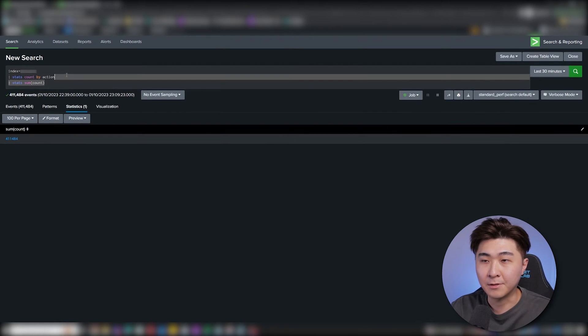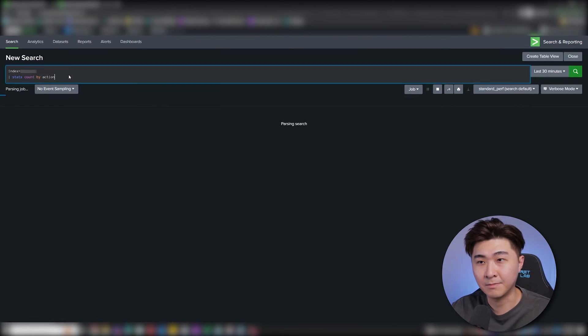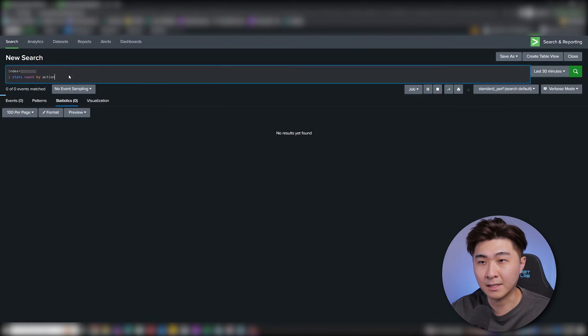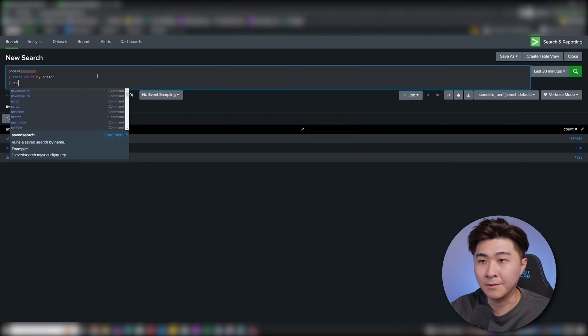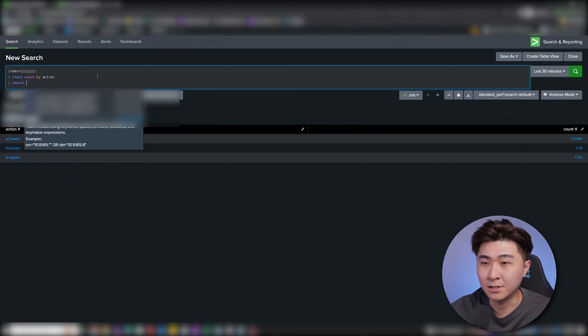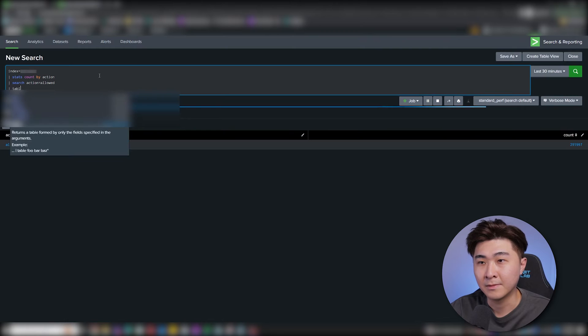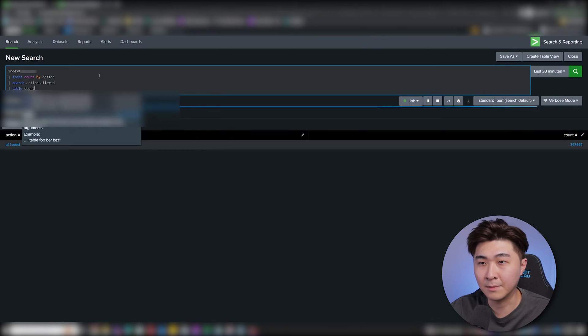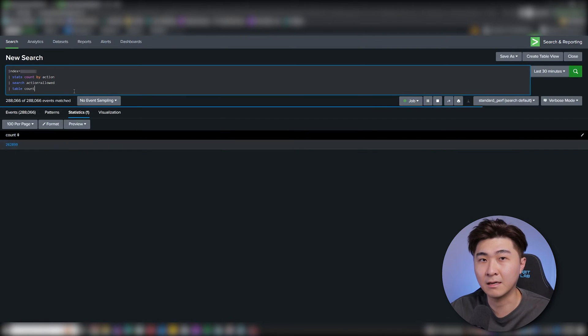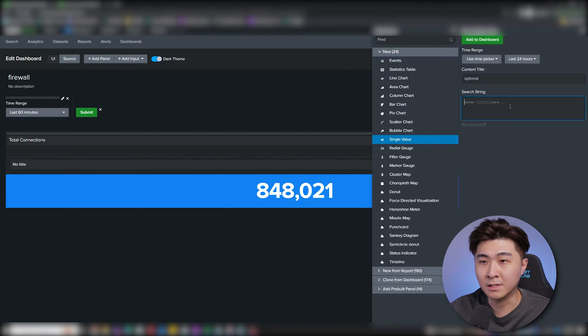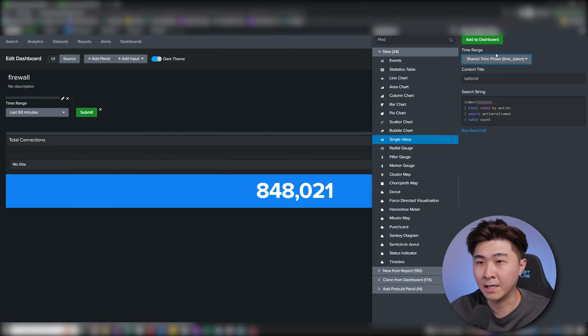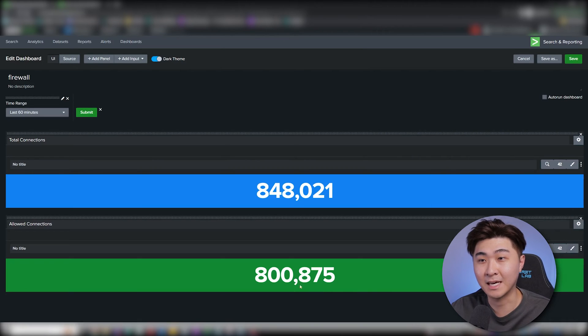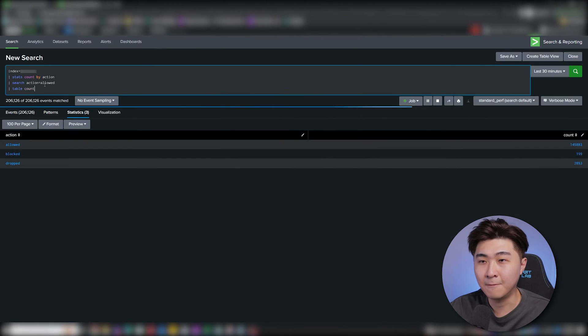Using the same query, we can answer the second question by going back to the action counts. Here we can just add search equals allowed for allowed connections. Then just do table count to only display the count field. Do the same thing as before and add the panel in. Once again, my preference is green for the allowed connections.